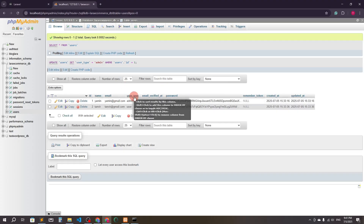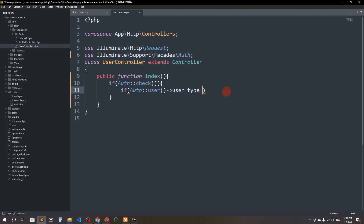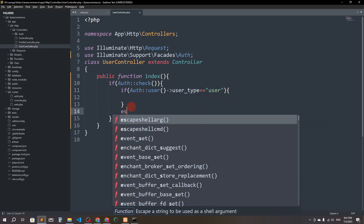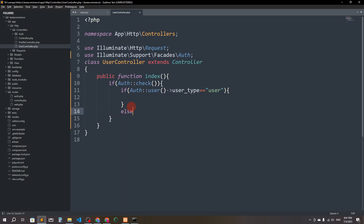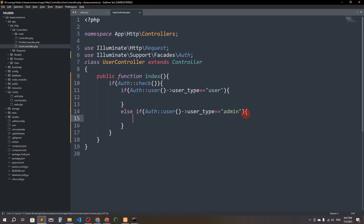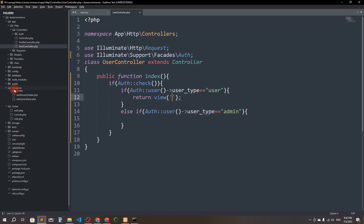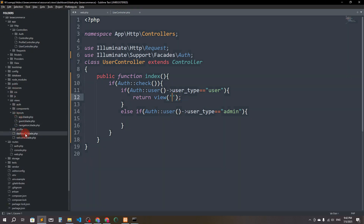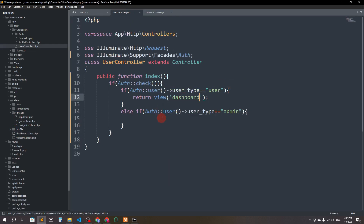The column name is user_type. If user_type equals 'user', it will do something; otherwise, with else if, if user_type equals 'admin', it will go to a separate dashboard. For the regular user, return view('dashboard'), and for admin, return view from the admin folder.